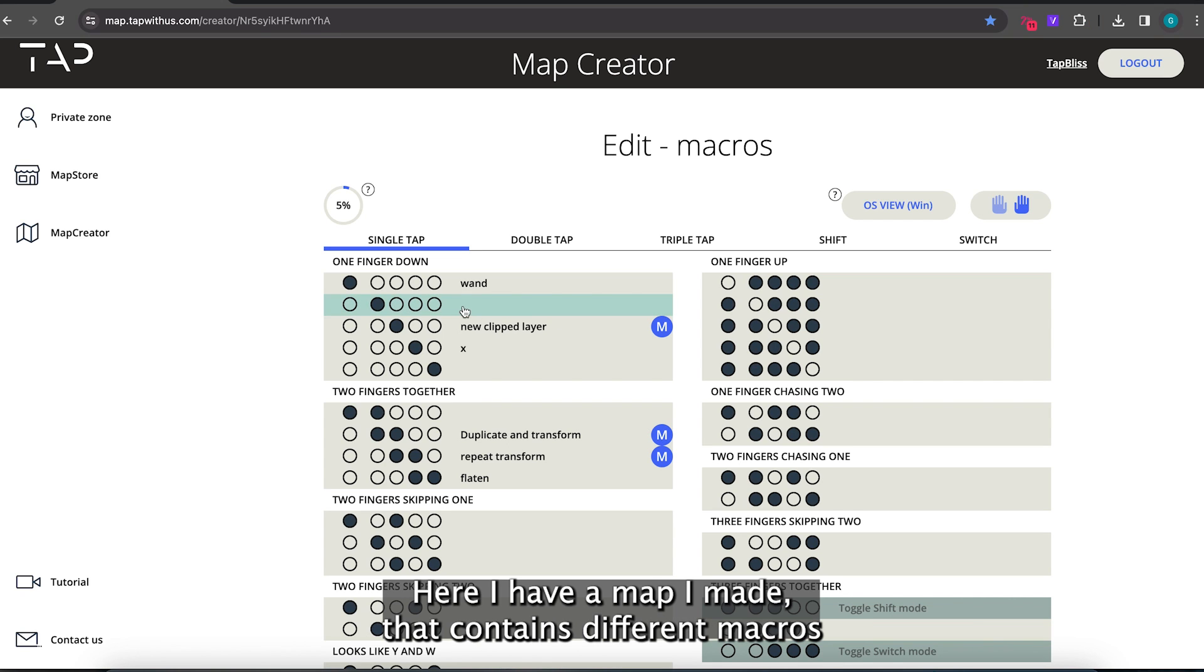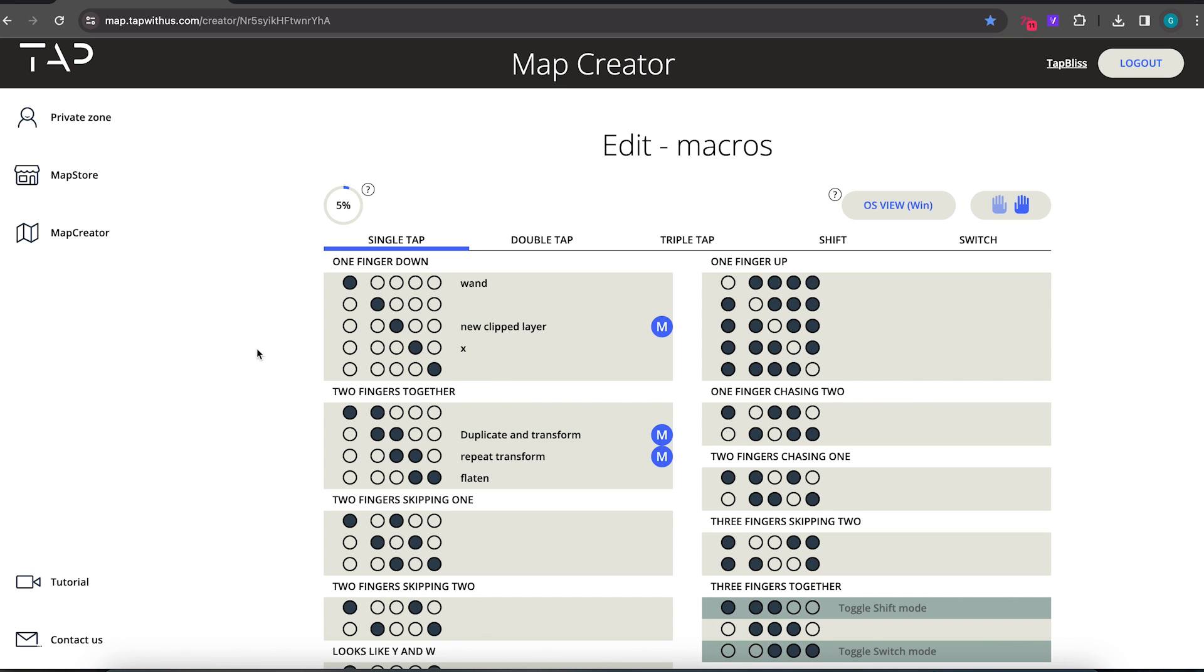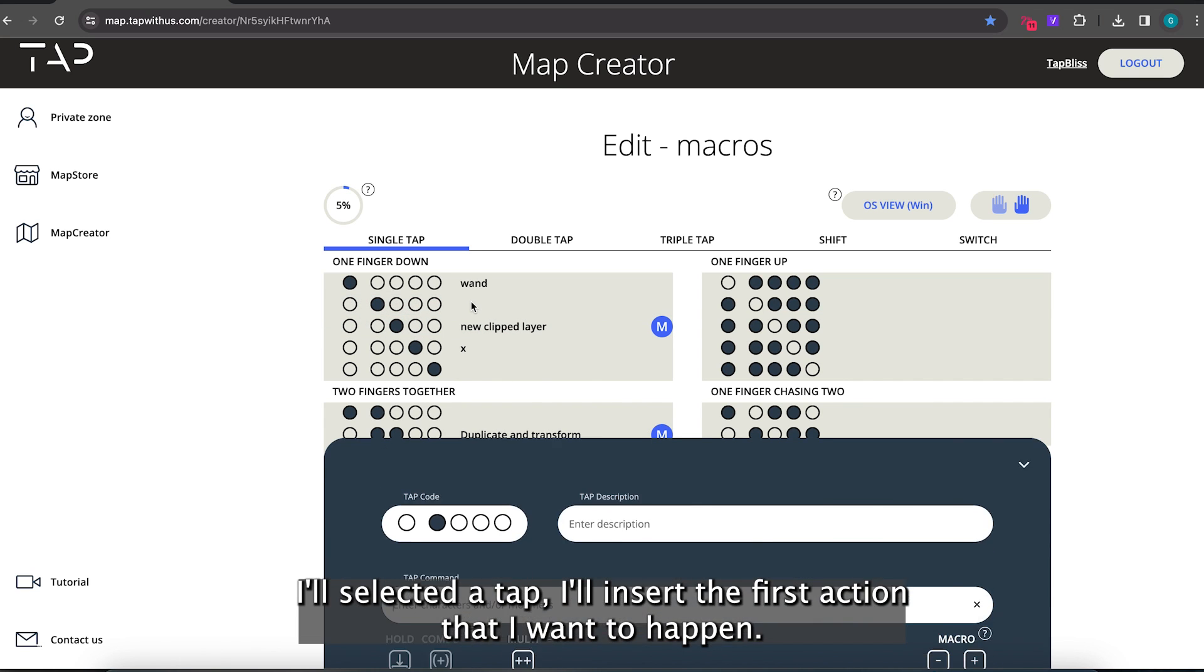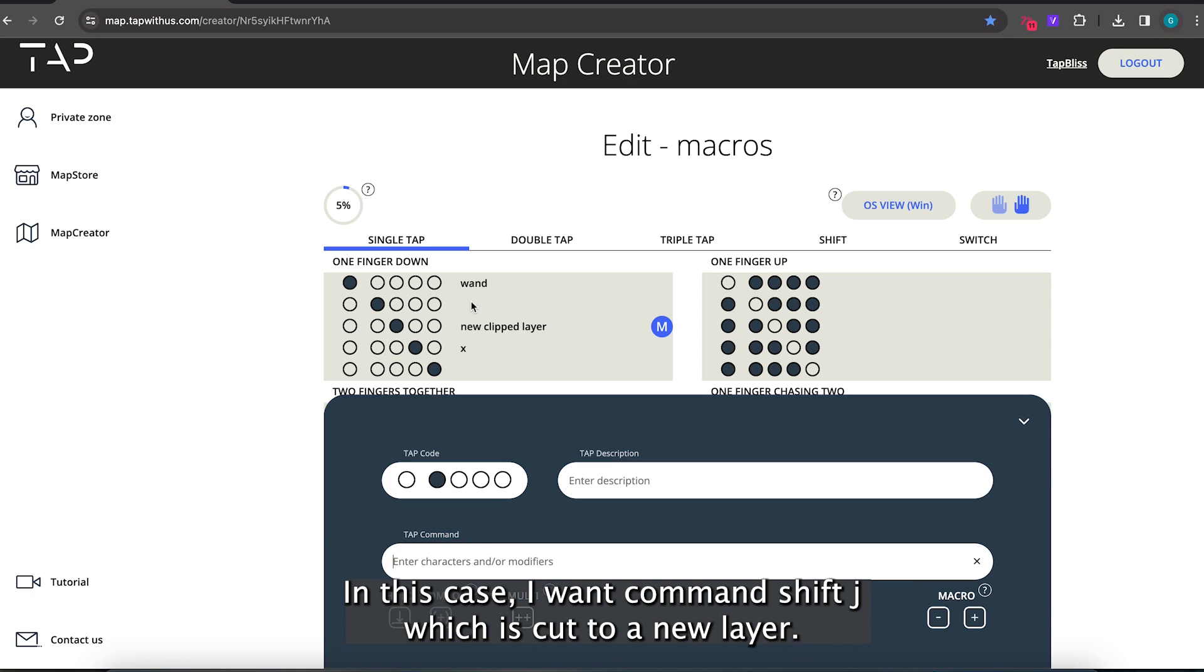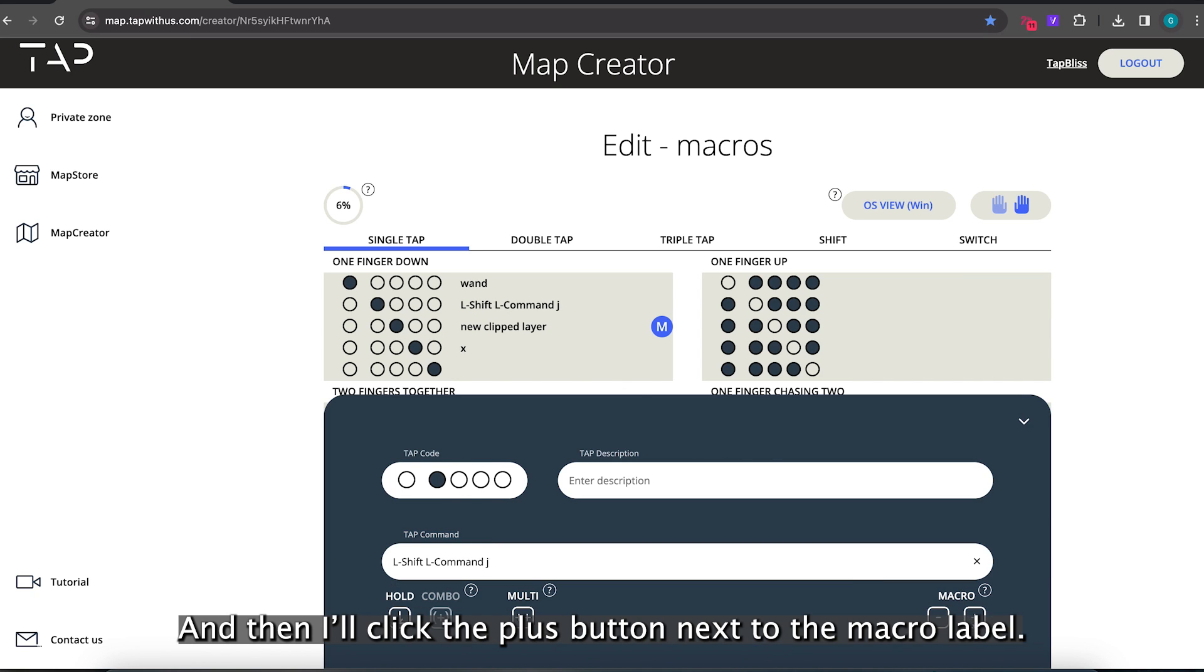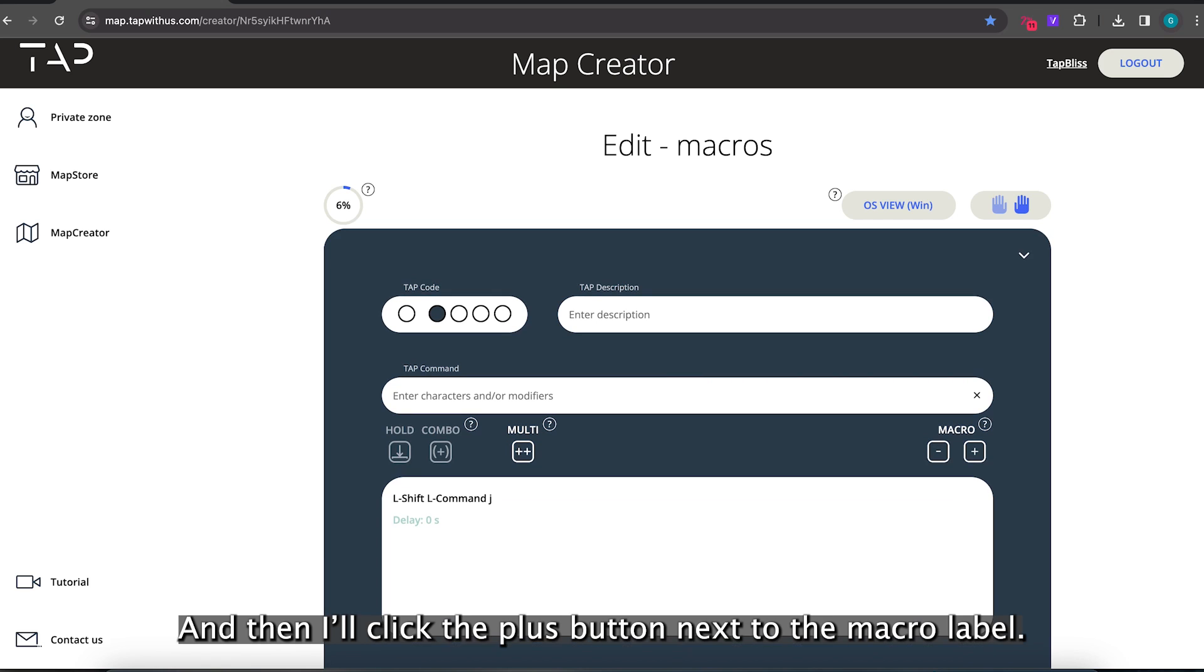Here I have a map I made that contains different macros. To make one it's super easy. I'll select a tap. I'll insert the first action that I want to happen. In this case I want the command shift J which is cut to a new layer. And then I click the plus button next to the macro label. And then I will duplicate the layer with command J.